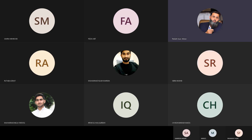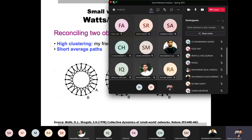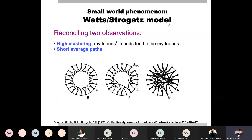Now we have a good idea of how to identify a network and identify whether it is a small world network or not. We need a clustering coefficient and average path length. The average path length is trivial — we take the shortest path from each node and divide by the total number of shortest paths.